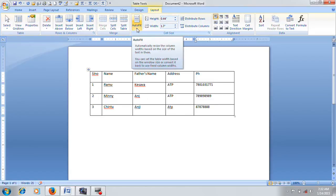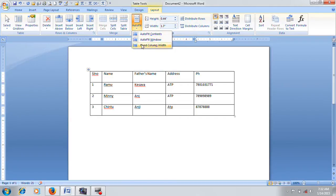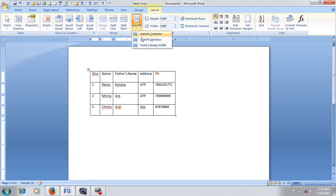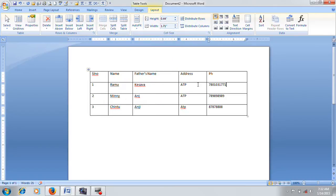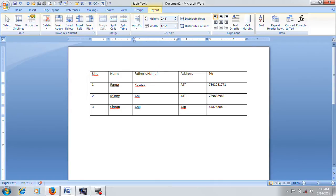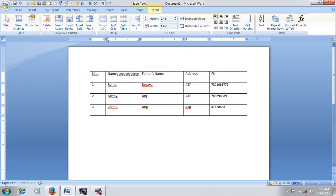So you have to use AutoFit. AutoFit is not a fixed content — you have to use AutoFit content. You can use AutoFit at any time.